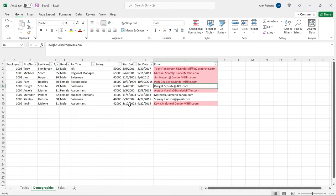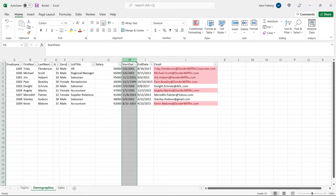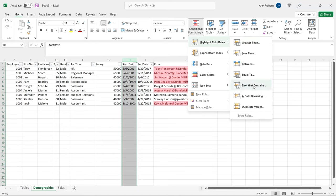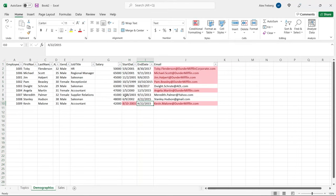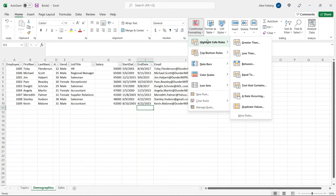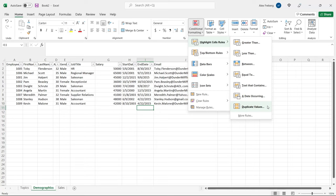Another use you may not think of is finding incorrect data. This happens often with phone numbers, addresses, or date formats. You can go in and say text that contains a dash — if it has it in there, then you know that data is wrong. Really, duplicate values and text contains are by far the ones I use the most. All the other highlight cells rules I have used, but these two I use all the time.